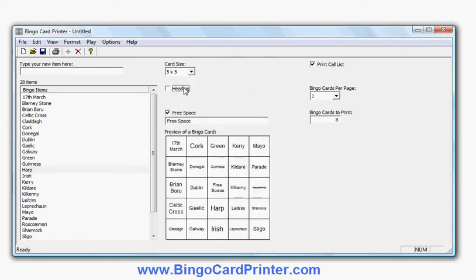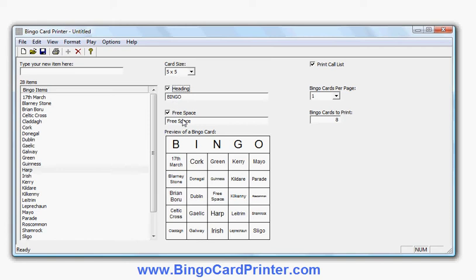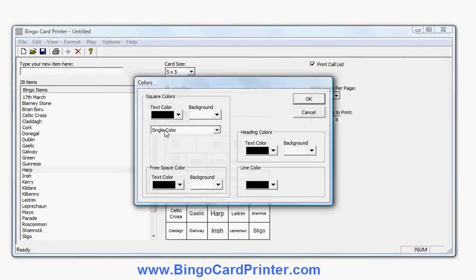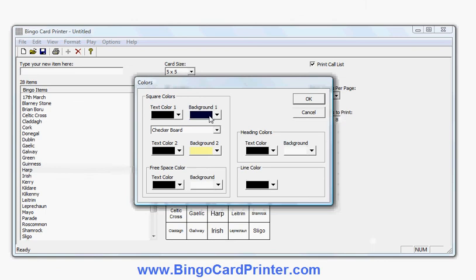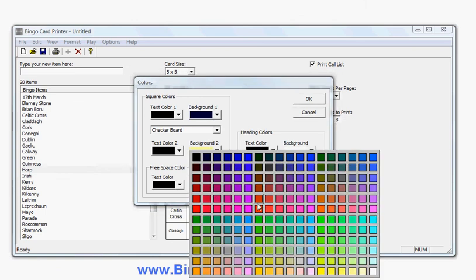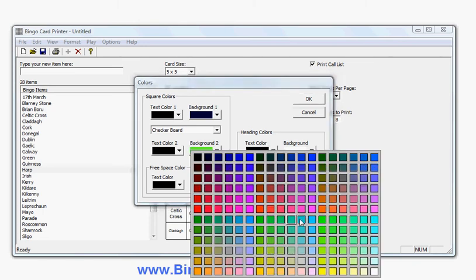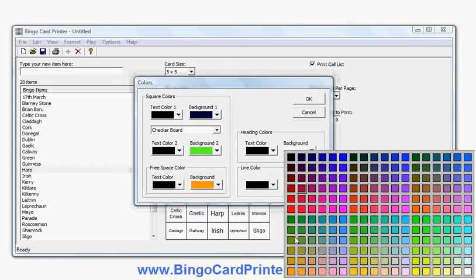I can change whether or not to have the headline on the card and change the text of the headline, choose whether or not to have the free space in the middle of the Bingo card, and I can use a menu here to change the fonts and colours. So let's change the colours — for example, let's make it a checkerboard with a white background and a green background, because the Irish colours are white and green. Maybe we'll make the free space an orange square — orange is also another colour associated with Ireland.